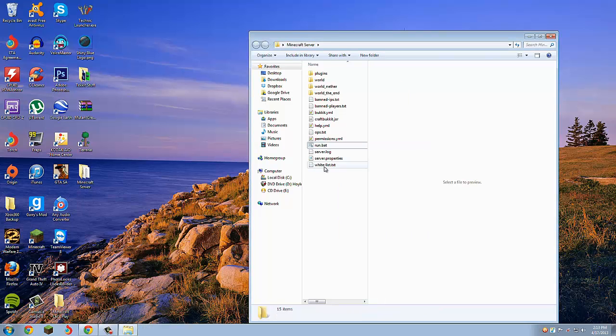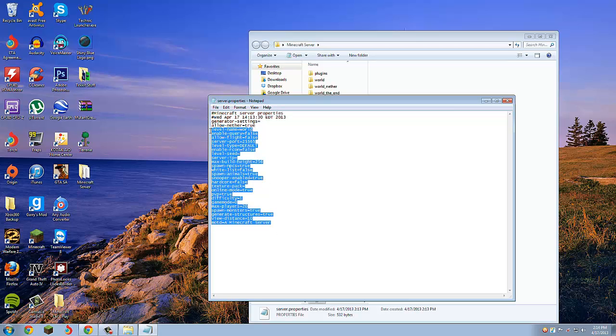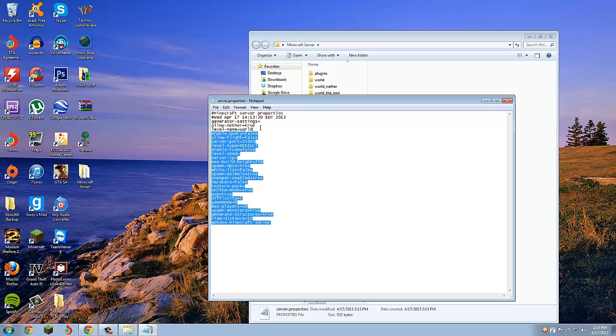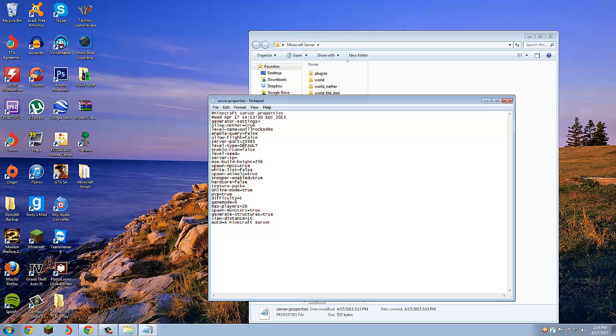Next, we're going to want to go into your server properties. This is a bunch of stuff that usually people don't touch, but you're going to want to put your IP and port in there. The default port for Minecraft is 25565, so we'll keep it at that. Level name, this is what you want your world name to be, so I'll make it xhillrox99x. Level type, you can do default, superflat, whatever floats your boat.